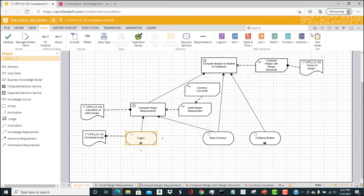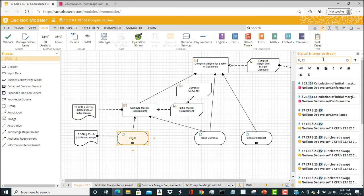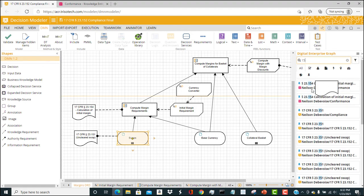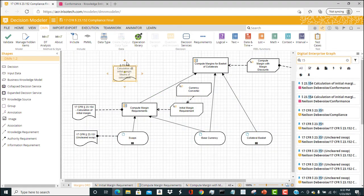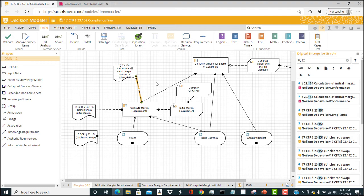I can also attach a particular Knowledge Source, this computation or calculation of the initial margin. I can connect this Knowledge Source with the decision compute initial, compute margin requirements. So there we have a basic understanding of how we create a business decision model that follows a certain compliance regulation in the Trisotech software.